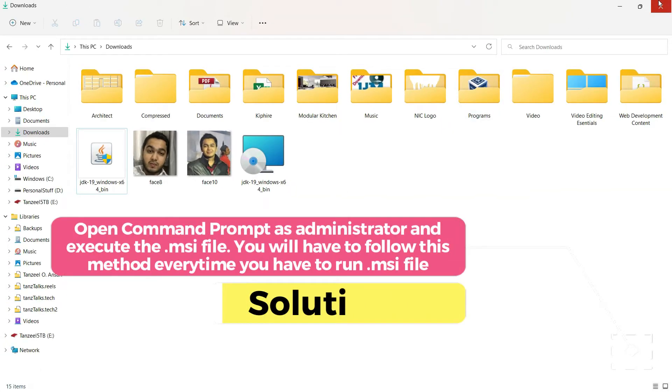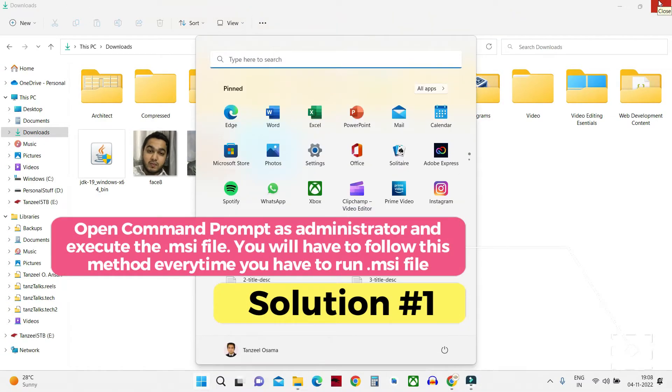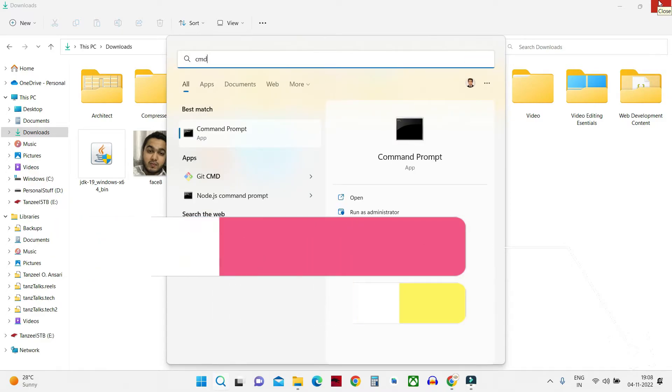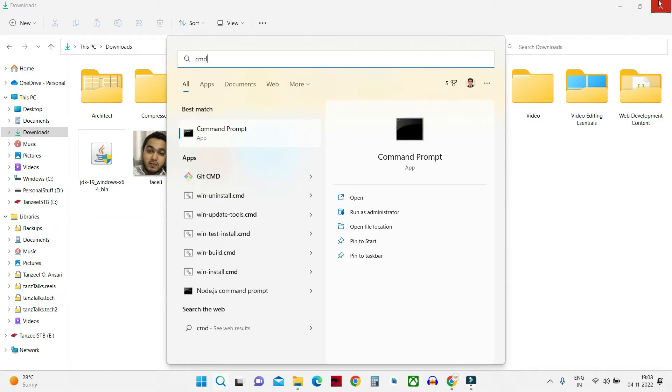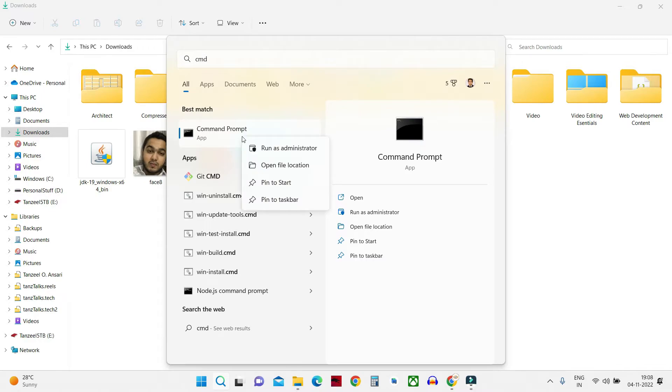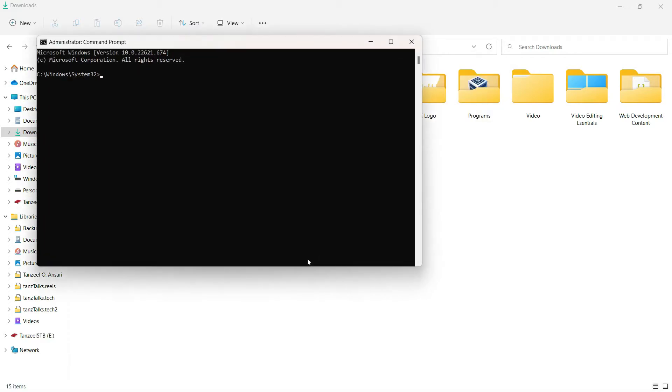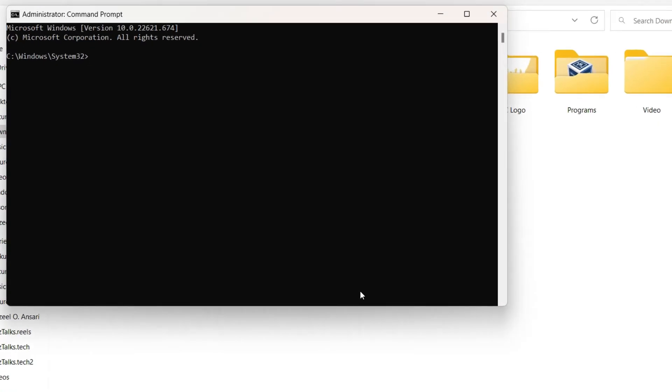Just open your start menu and then type cmd, then right click on command prompt and click on run as administrator. This part is very important, we have to run the command prompt as an administrator which means we have to give it the admin privileges.